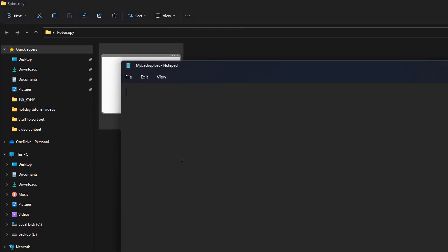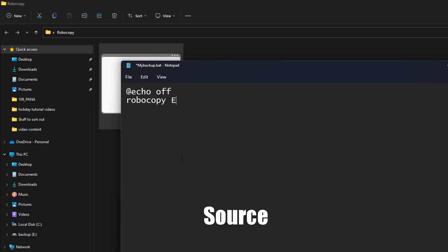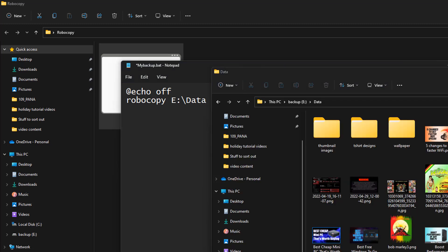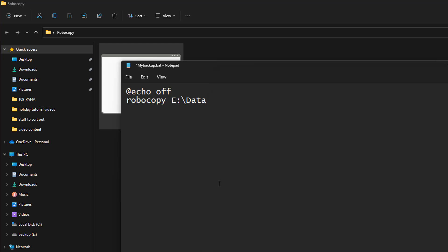There's no content inside yet, so we're going to edit this file and put in our commands. You can do these straight into command prompt if you wish, but I'm doing this in a batch file and I'll also create a task for it to run automatically later. So we start with 'at echo off', then 'robocopy', then a space and 'e colon backslash data' - that is the source of my files. Just make sure you get the right location for your source.